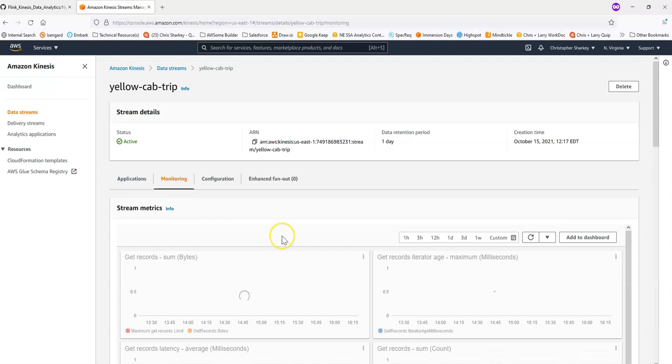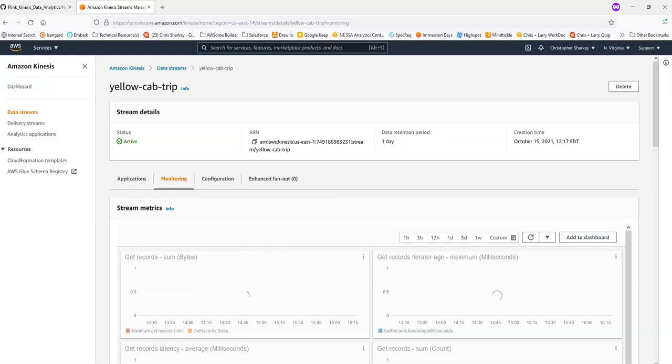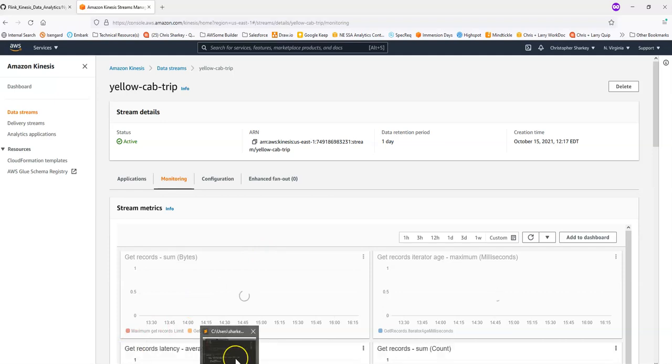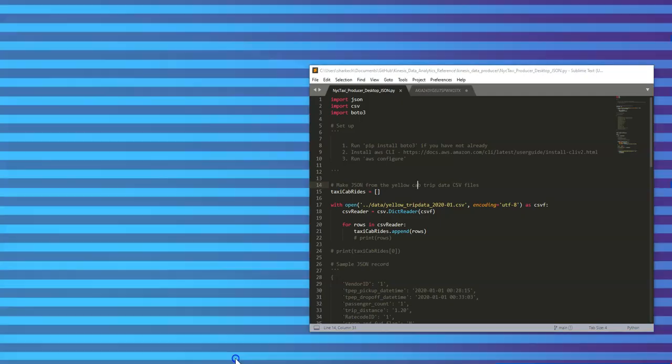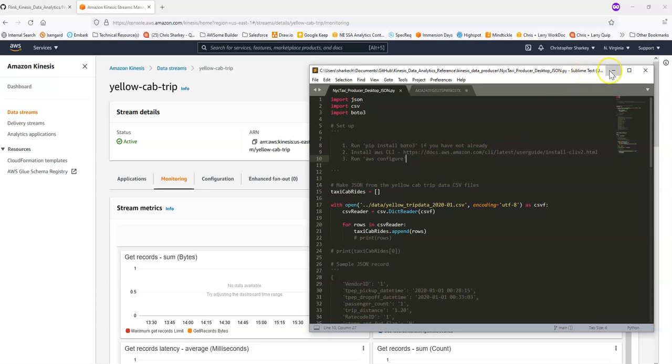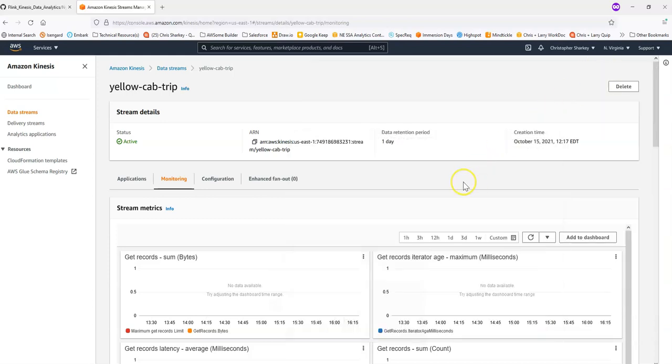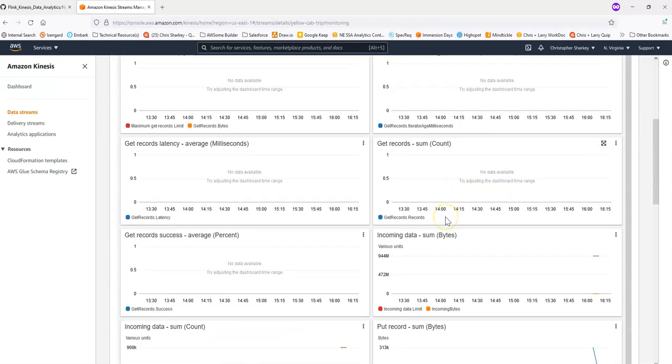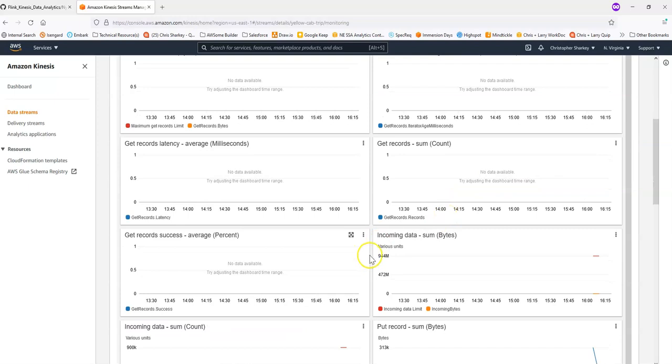So in review, we did a couple of things. We downloaded the entire repository. So we had the data in the Python program. We created a Kinesis data stream. We ran AWS configure and we used the credentials from that user that we created so that we have permissions. And then we ran our Python program.